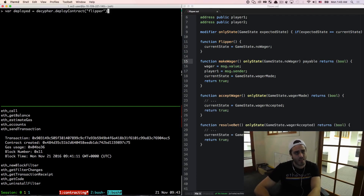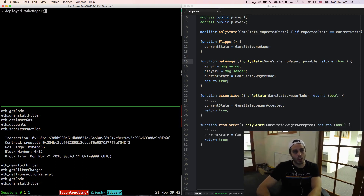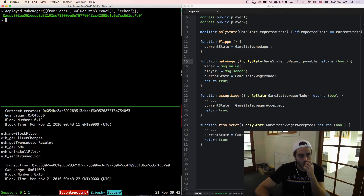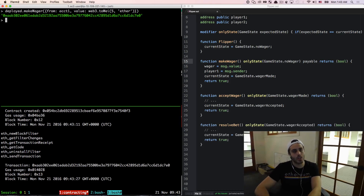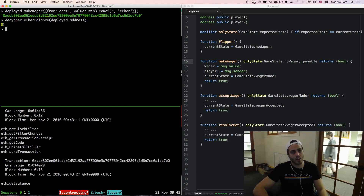So I'm going to save that and redeploy the contract into the deployed object. We should be able to do deployed.makeWager, passing this from account one with a value of web3.toWei(5, 'ether'). I'm going to call makeWager — it looks like it worked — and we should be able to check decipher.etherBalance(deployed.address). It looks like this contract actually does have five ether that got sent to it.